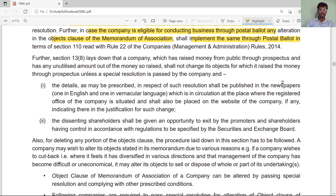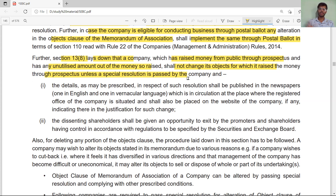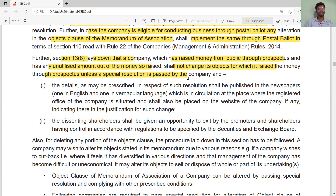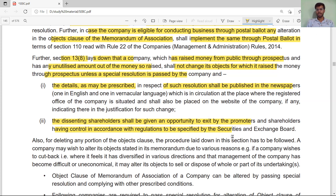Section 13 subsection 8 lays down that a company which raises money from the public through a prospectus and has any unutilized amount out of the money so raised shall not change its object clause unless a special resolution is passed by the company. If any company has raised money from the public through a prospectus and that money is still unutilized for the purpose it was raised, no company can change its object clause until the details of the resolution are published in a newspaper and dissenting shareholders are given an opportunity to exit.